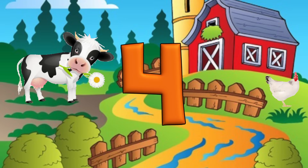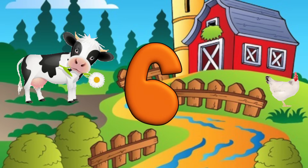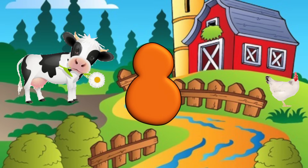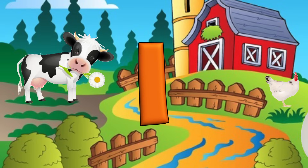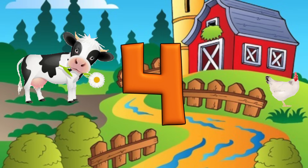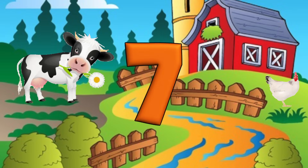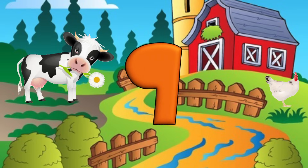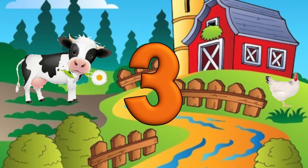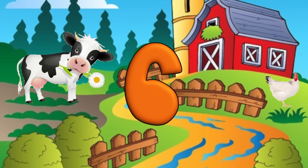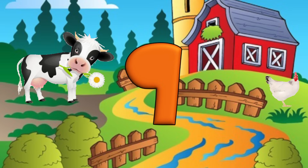1, 2, 3, 4, 5, 6, 7, 8, 9, 10. 1, 2, 3, 4, 5, 6, 7, 8, 9, 10. 1, 2, 3, 4, 5, 6, 7, 8, 9, 10.